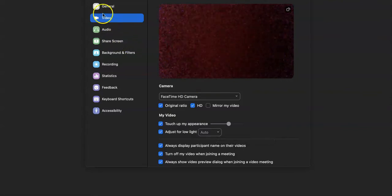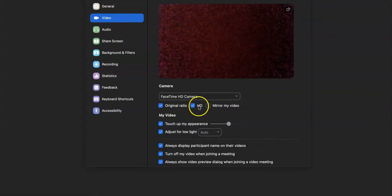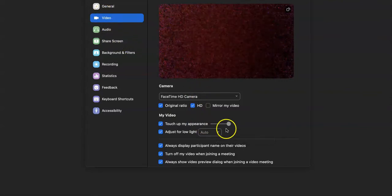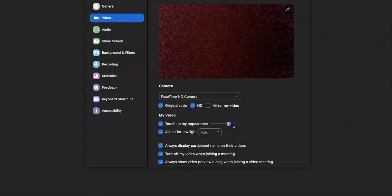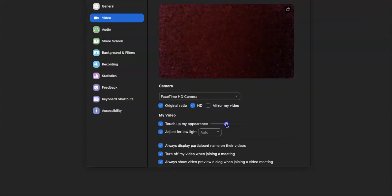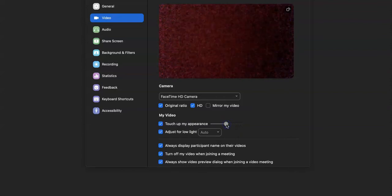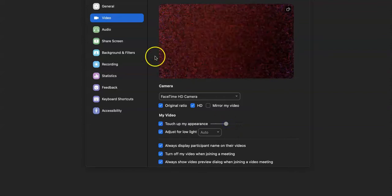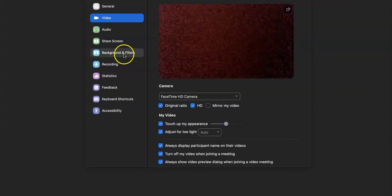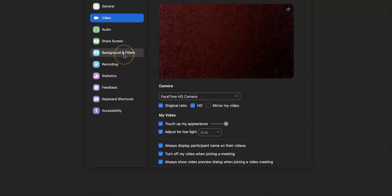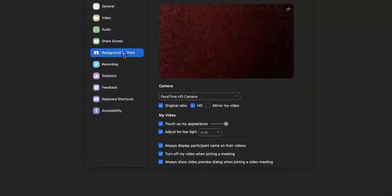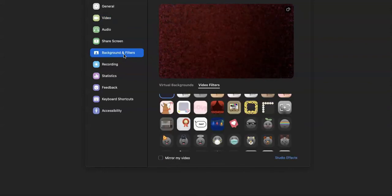You can use the slider to make adjustments to your skin. The next thing you want to do is come right here to background and filters and click this button.